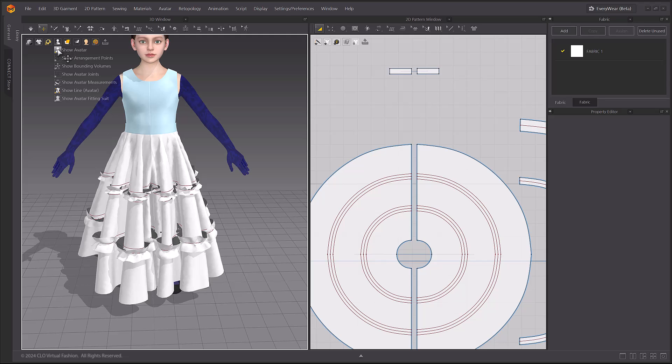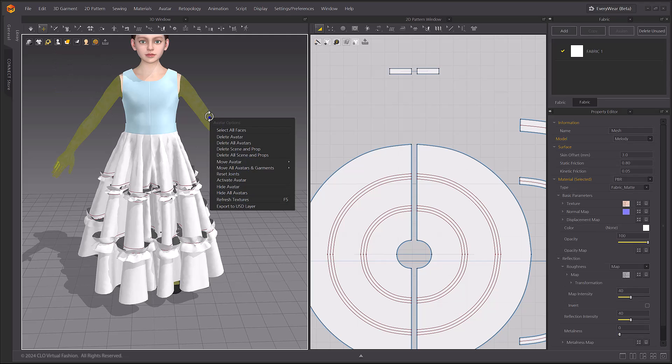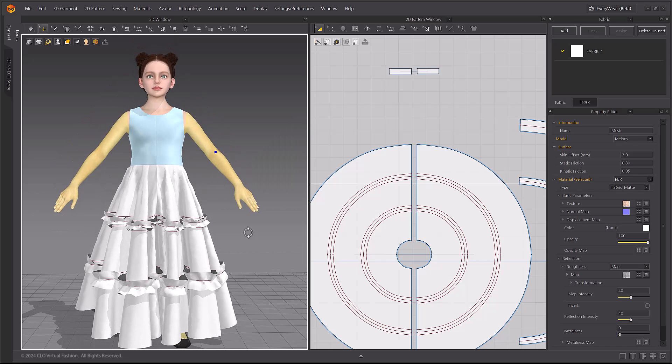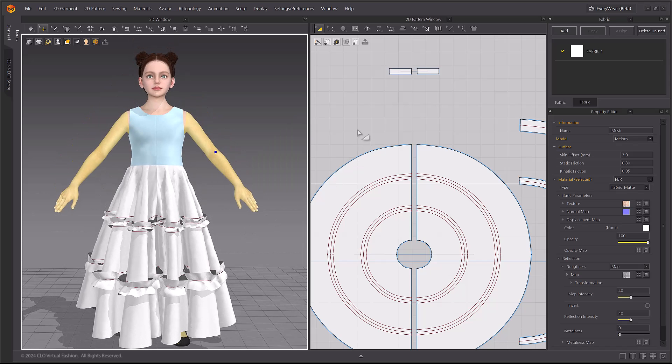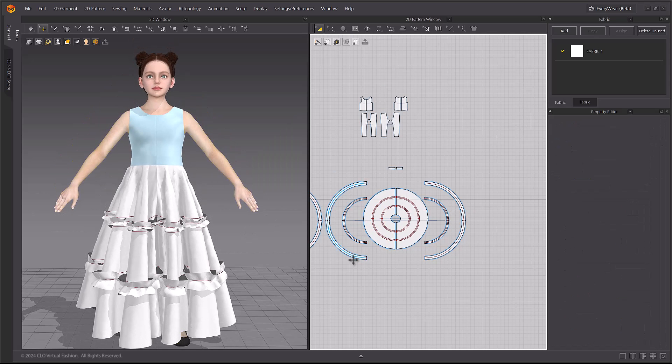Bring back the avatar into view by using the Show Avatar menu. Then use the Activate Avatar menu to activate the avatar's arms again.